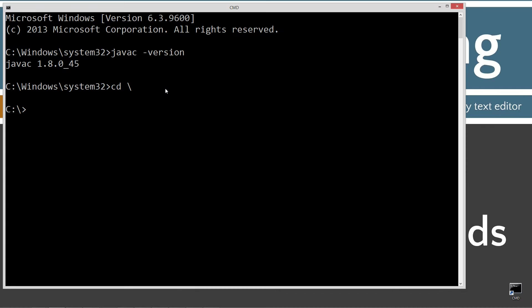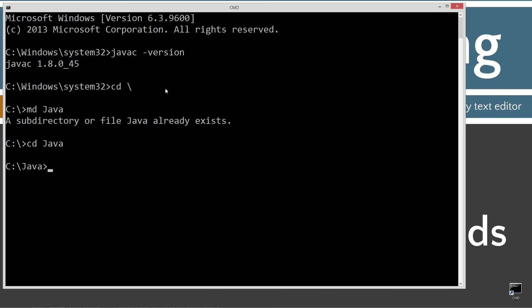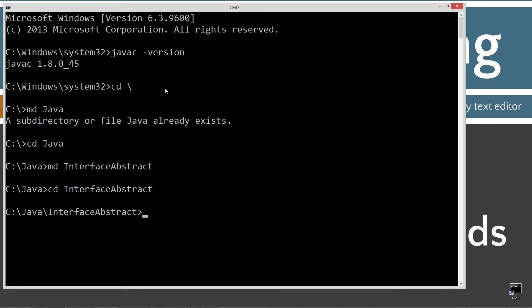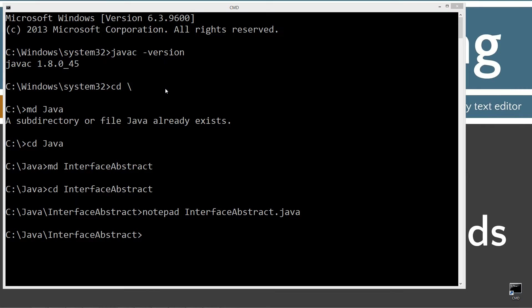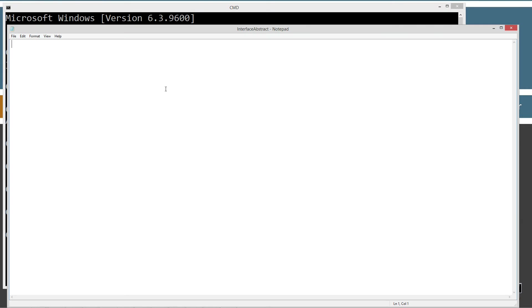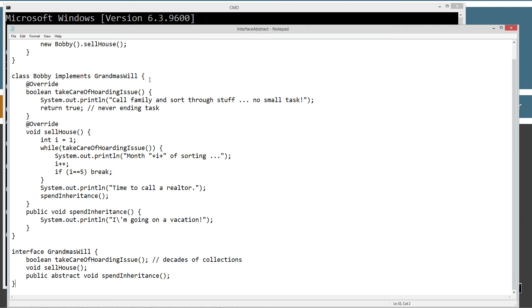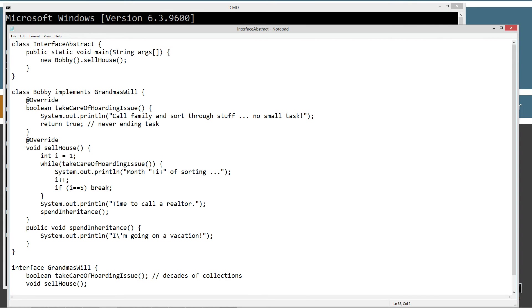Let's type in cd space backslash, cd is short for change directory. Backslash tells it to go to the root. I'm going to make a directory with the MD command called Java. I already have it, but if you don't, it'll create it for you. I'm going to change directories to the Java folder there. And I'm going to make another directory here called interface-abstract. Change directories to the interface-abstract folder. And then notepad interface-abstract.java. Source code file. I'm going to go ahead and paste all this stuff in here.